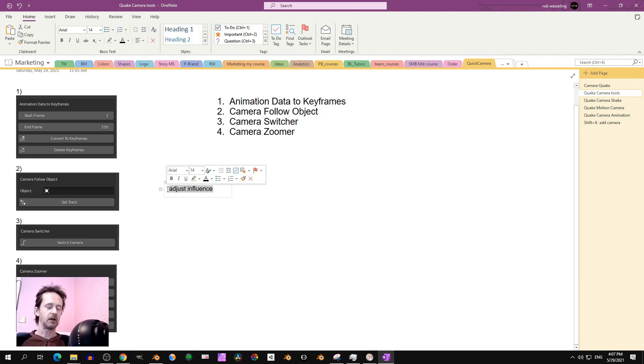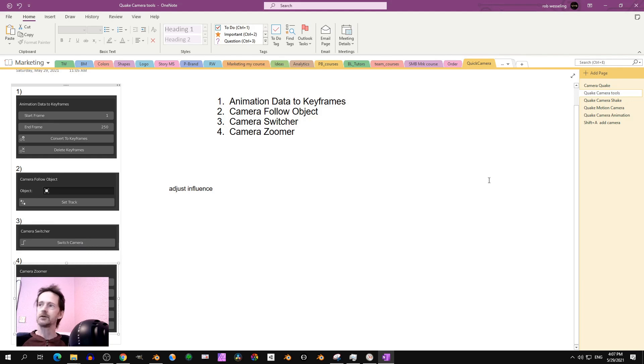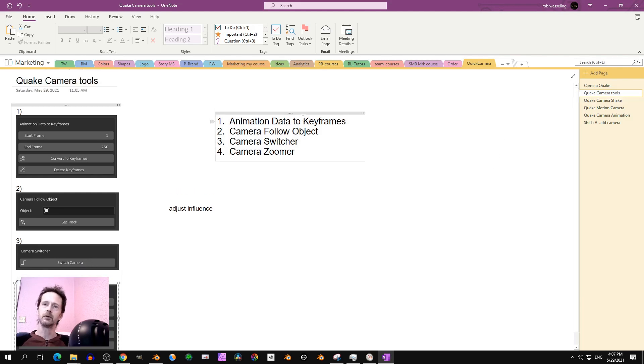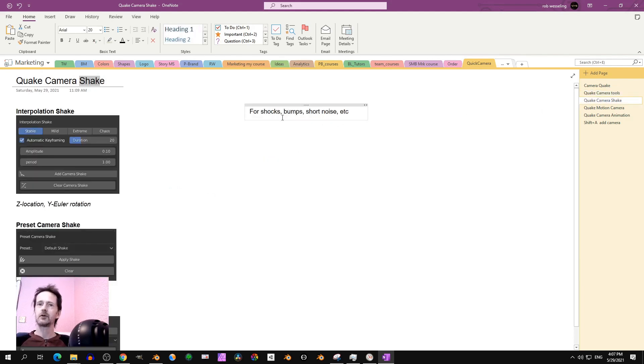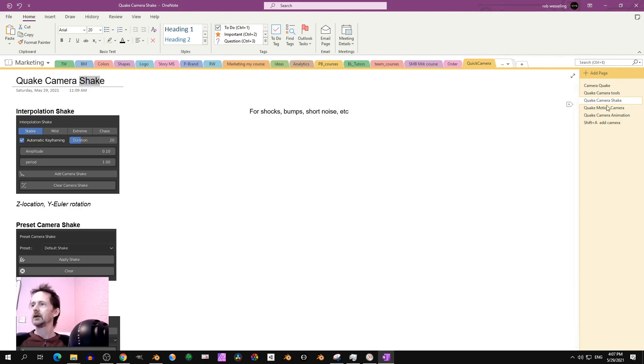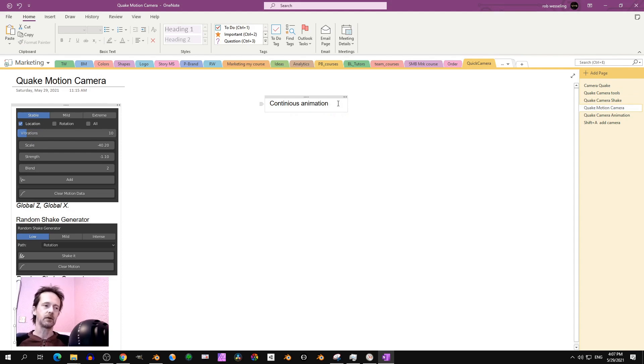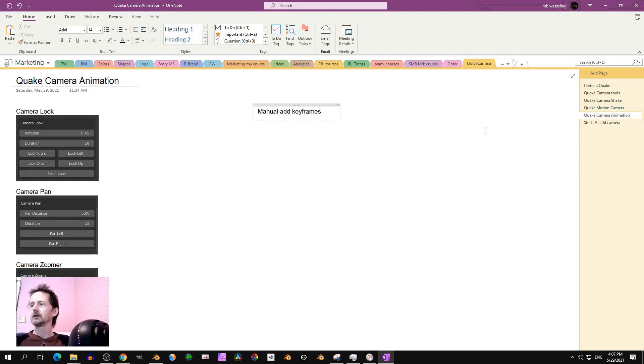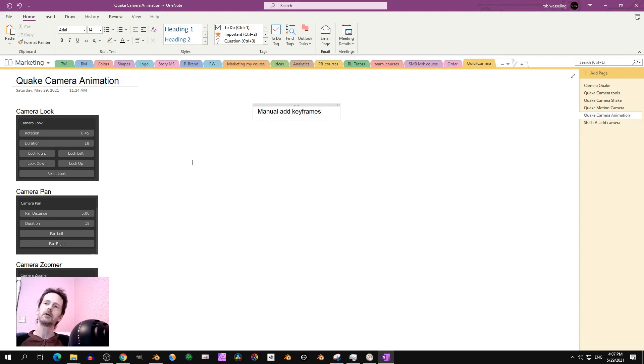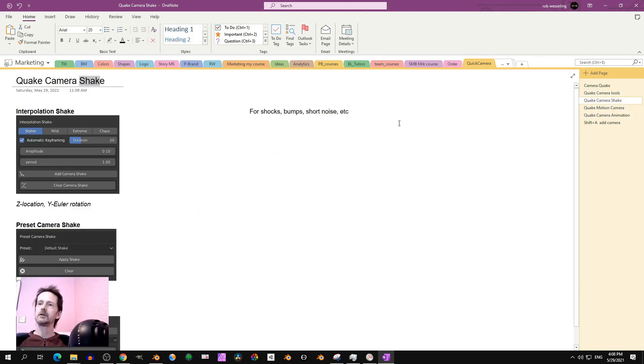So if there is animation data you convert it to keyframes for the object, that's very nice. But I have a tip for that. Camera switcher - I love that, it's very easy to use. And the camera zoomer. So those are the tools. Next, camera shake. All you have to remember is that camera shake is for short shocks, bumps or short noise. It's not continuous.